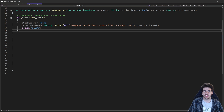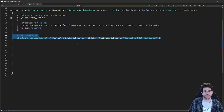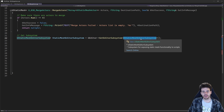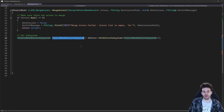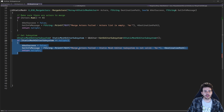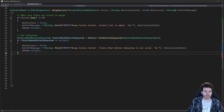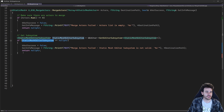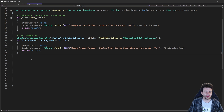The first step is to get access to the StaticMeshEditorSubsystem. I'm going to do that by calling GEditor->GetEditorSubsystem of type UStaticMeshEditorSubsystem, which gives us the subsystem. Then I'll make sure it's valid, because if it's not, we won't be able to merge anything — that's the object doing all the work. If we don't have access to it, we return indicating it was not a success.